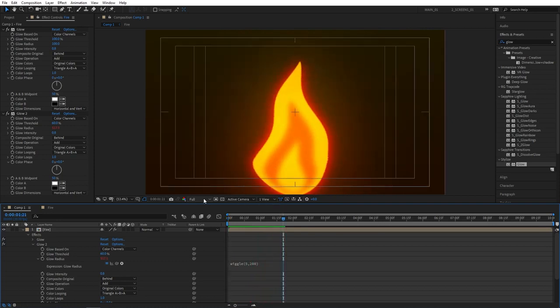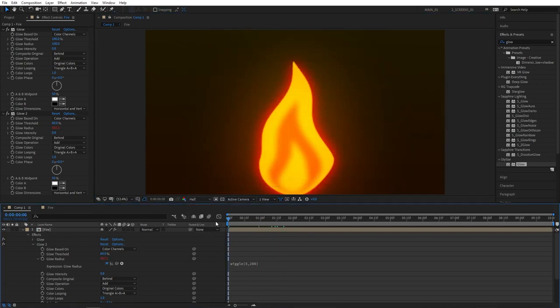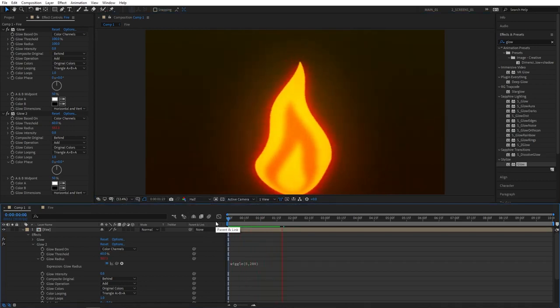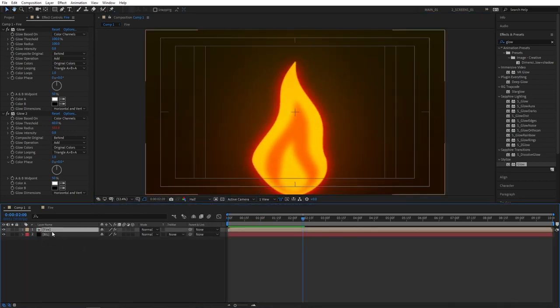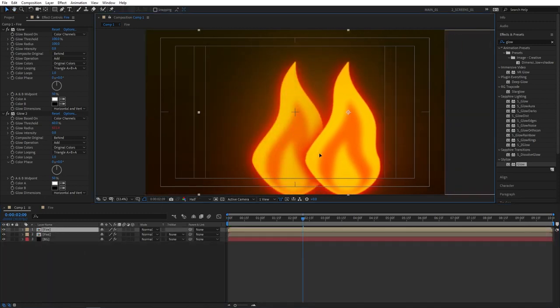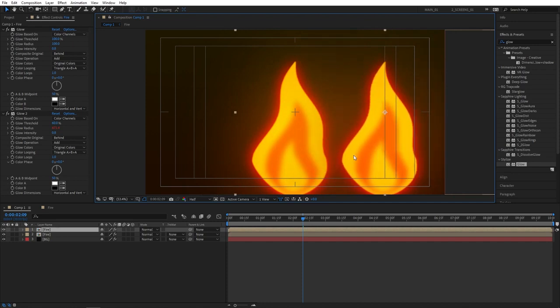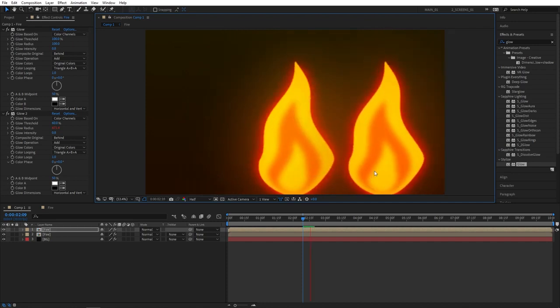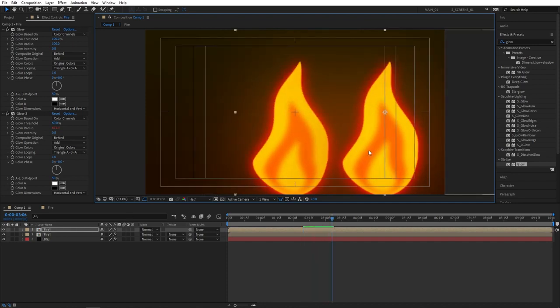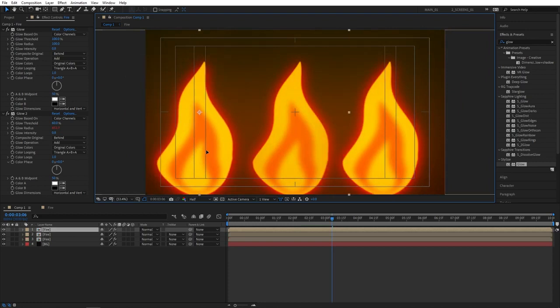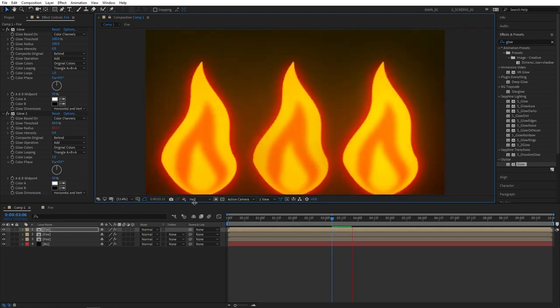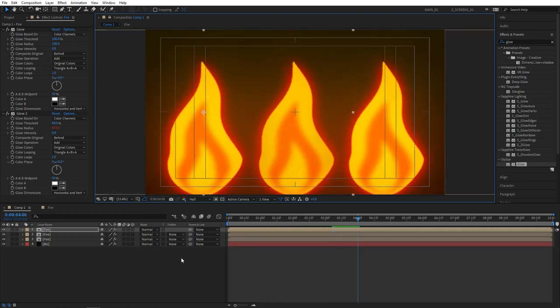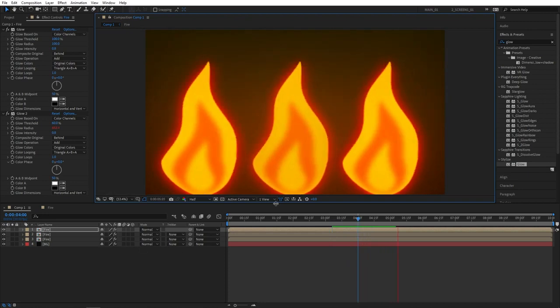And that pretty much wraps up the tutorial on how to create a simple fire animation in Adobe After Effects. You can always select the fire layer, press ctrl D to duplicate it, and have multiple fires in your scene. So do as many as you like. I really hope you enjoyed this tutorial. If you did drop a like and make sure to subscribe to not miss out on future videos like this. So thank you for watching once again and see you in the next one.